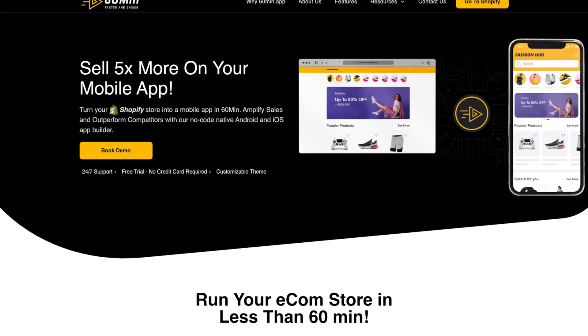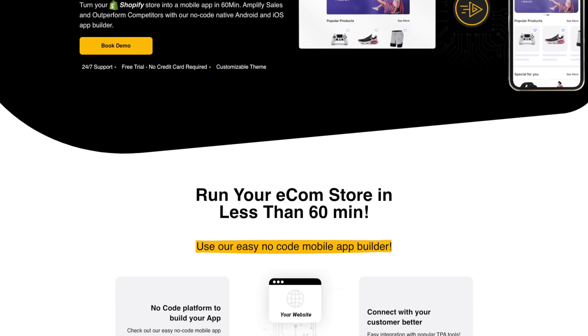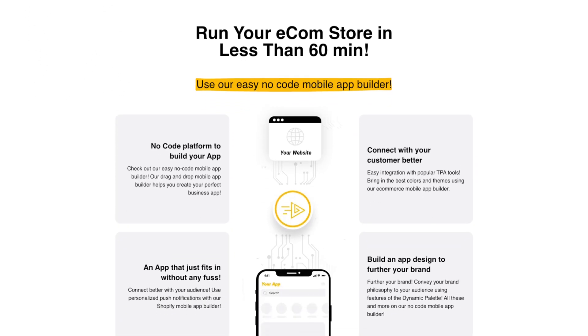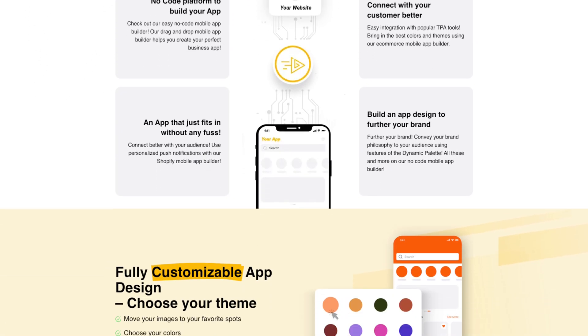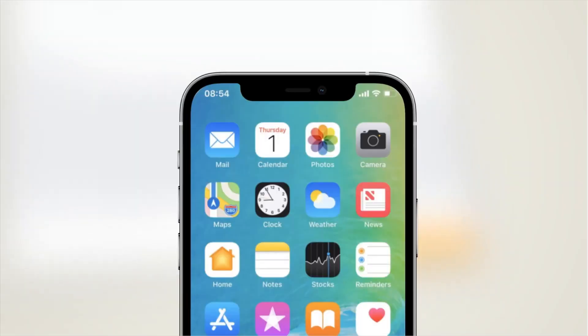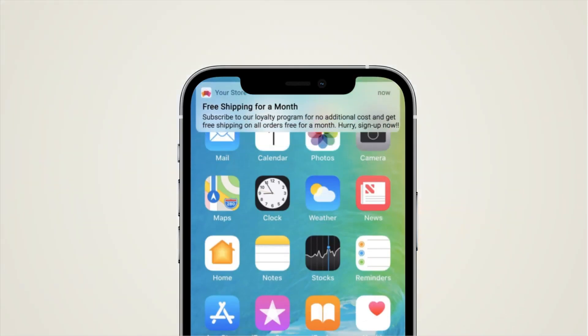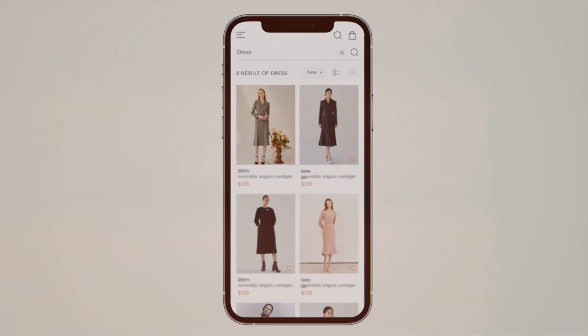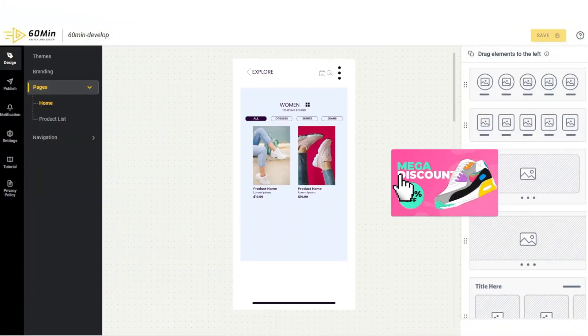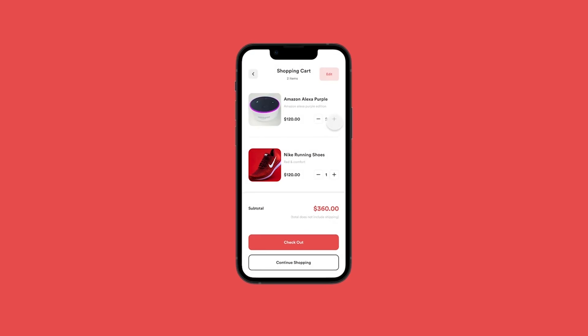What is the 60 Minute App? At its core, 60 Minute App is a no-code platform designed to help Shopify merchants build stunning native mobile apps without writing a single line of code. The name says it all — you can create a mobile app for your store in as little as 60 minutes. Using a drag and drop interface, it simplifies the process of app development, making it accessible to everyone regardless of technical expertise.